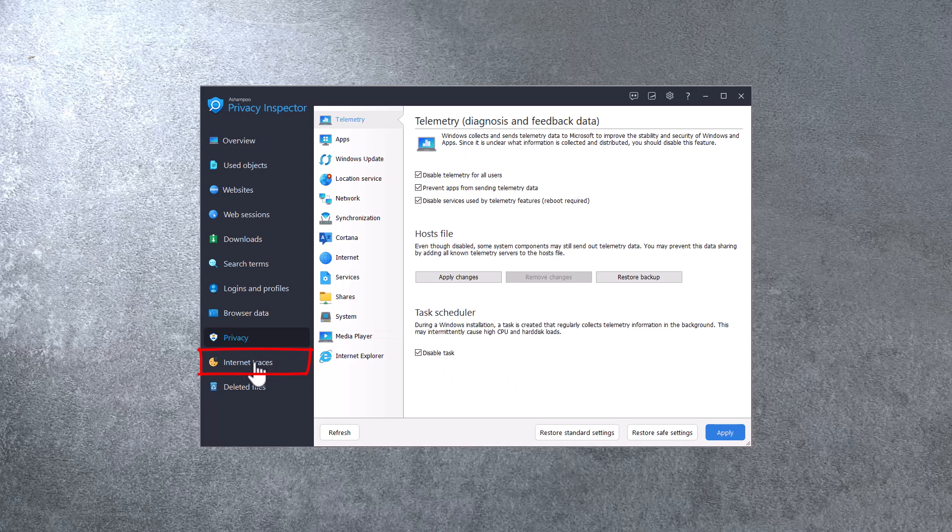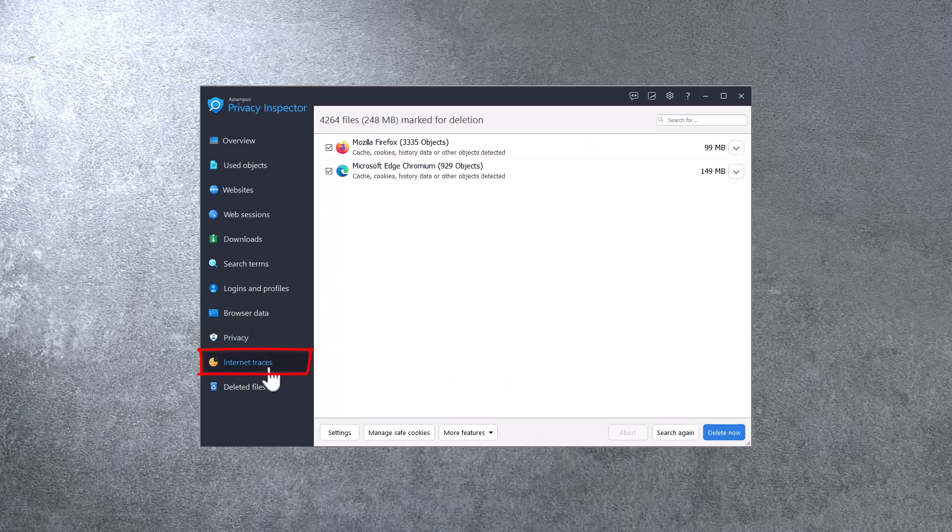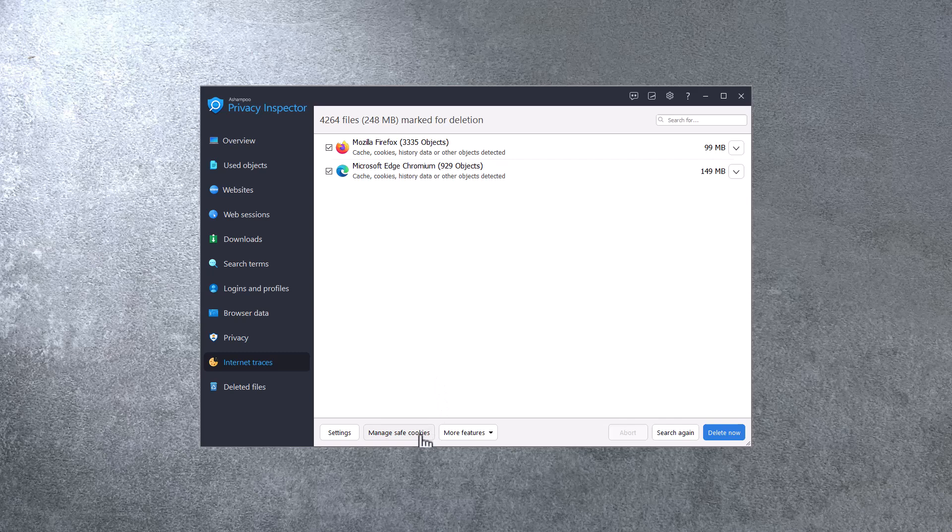Internet Traces is where I can mark individual cookies as Safe, so they'll be excluded from deletion. Here's how.